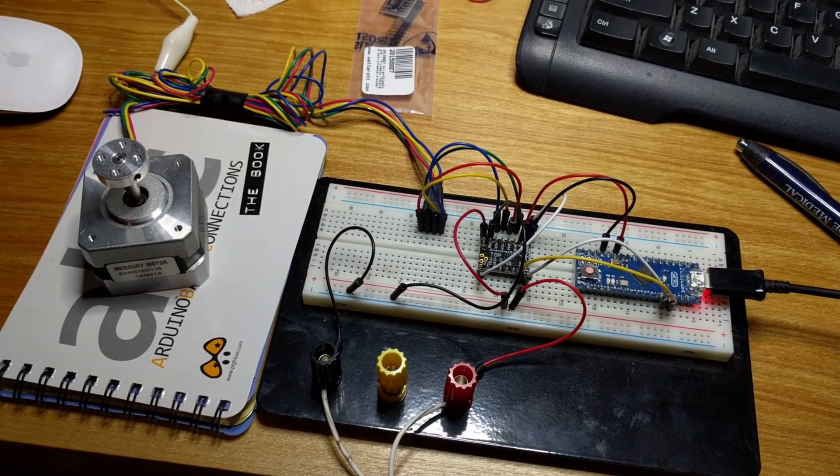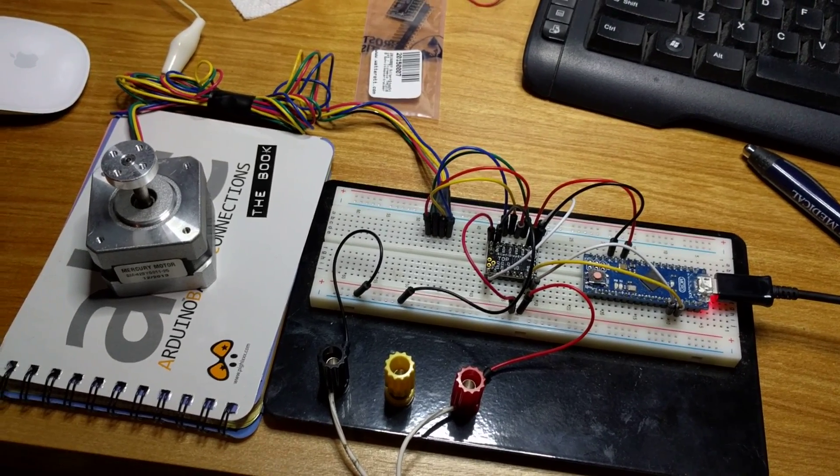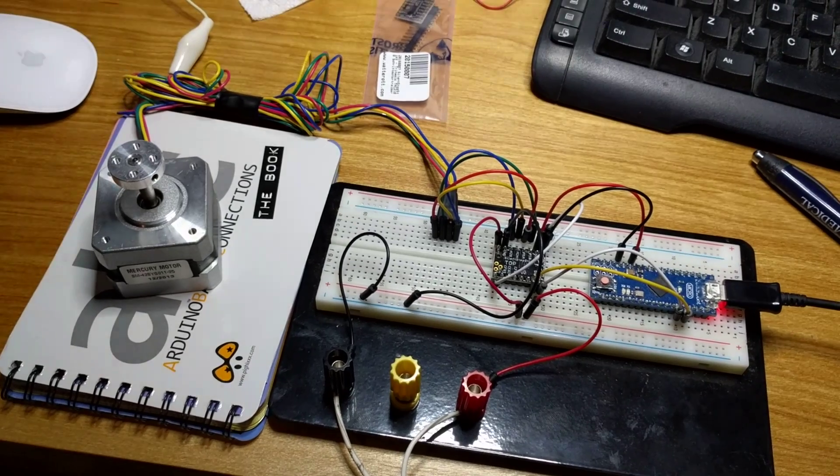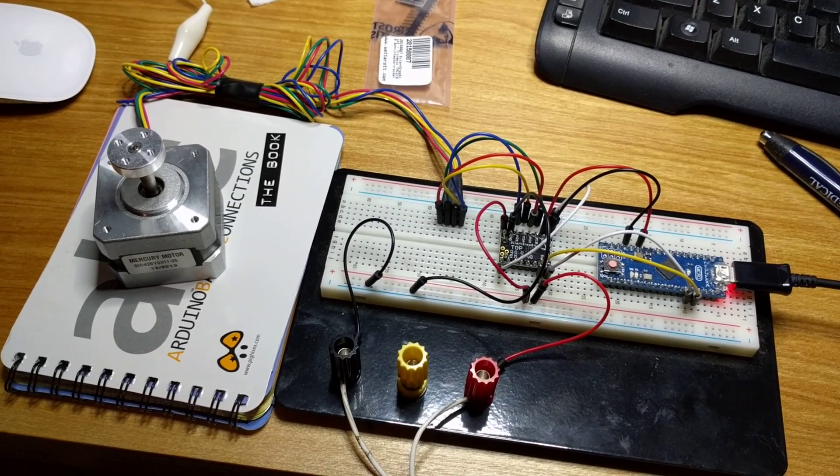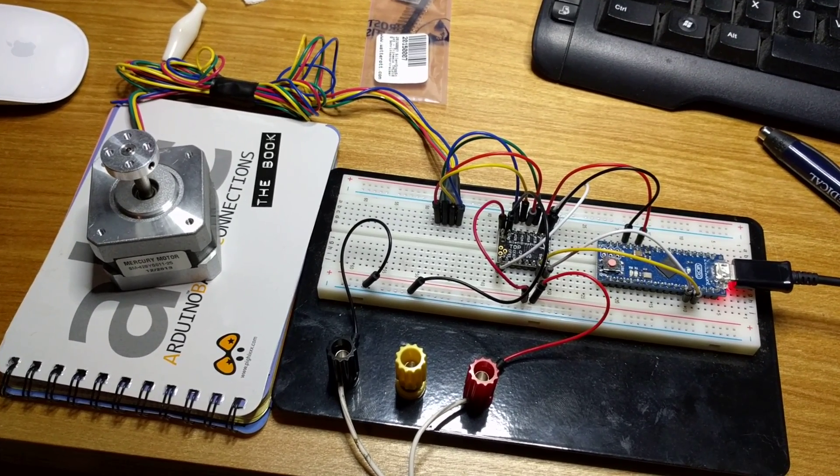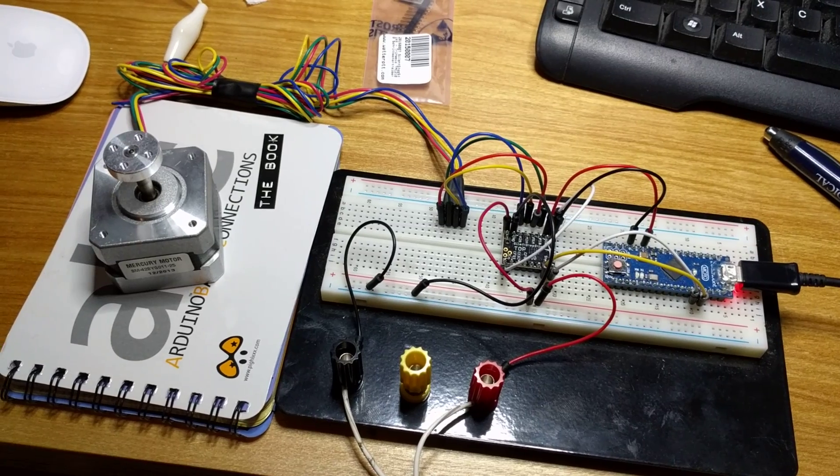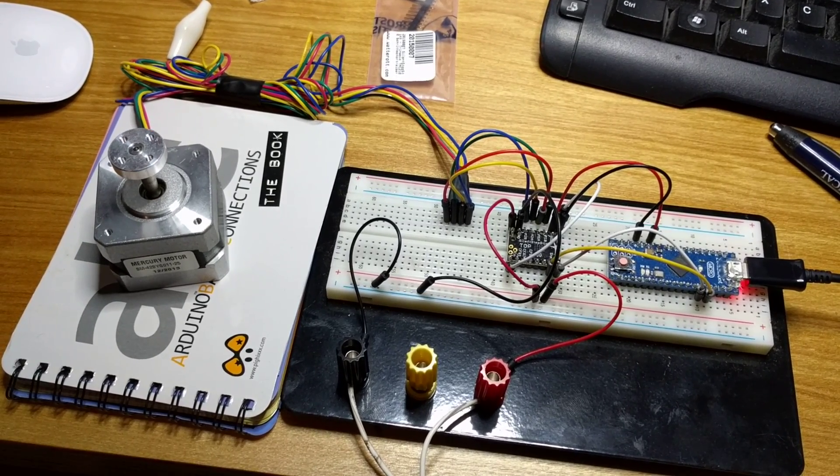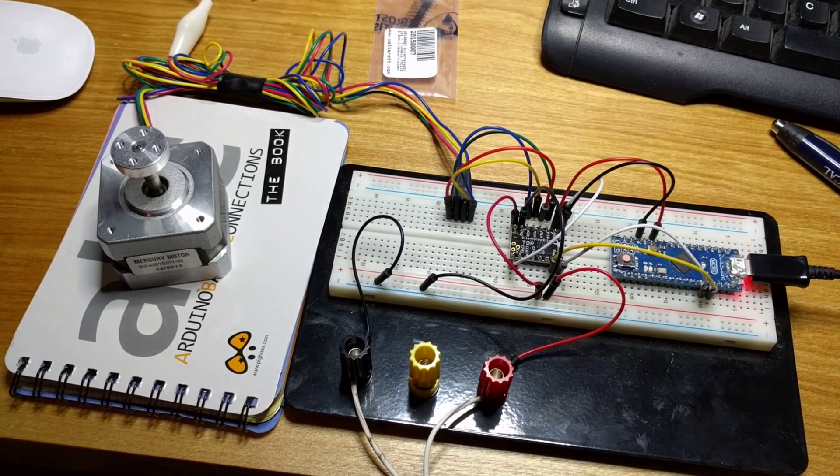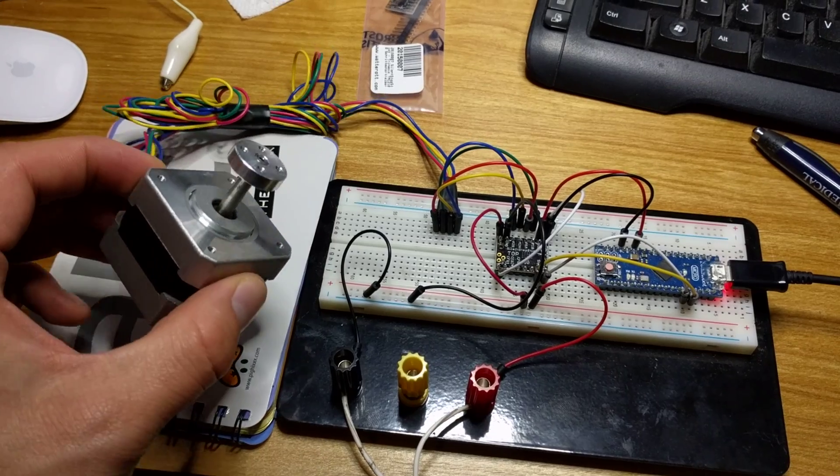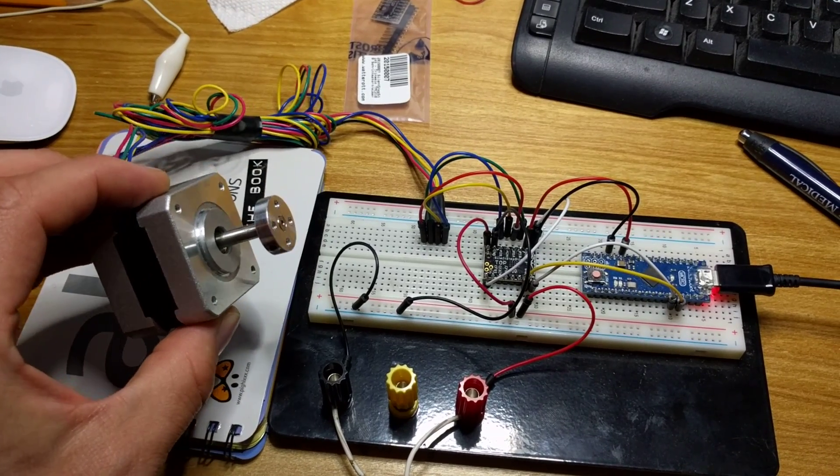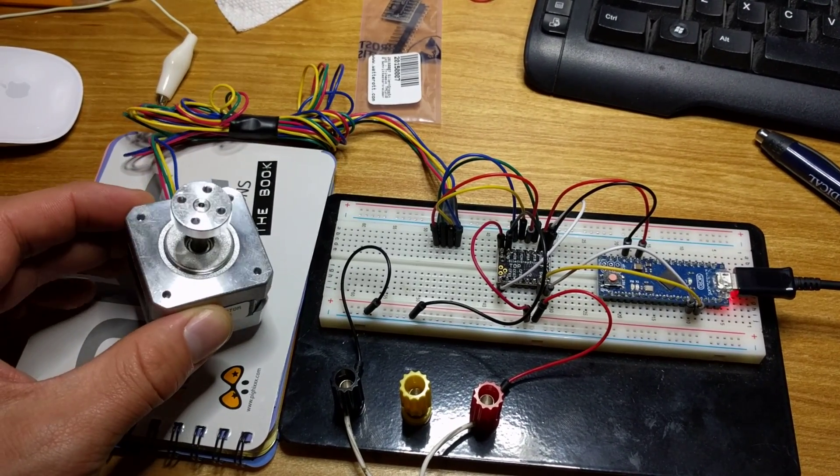This is a video showing the Silent Step Stick in action. You can hear my voice as I'm recording, and you can see that the stepper is working here, but